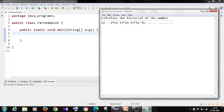Suppose I want a factorial of 5. So how can I calculate? 5 into 4 into 3 into 2 into 1. This is the way we calculate the factorial.